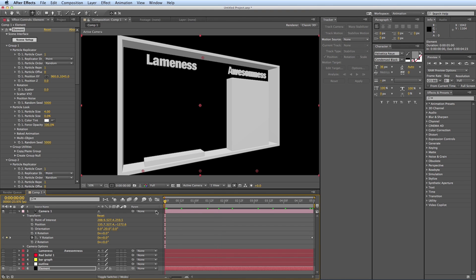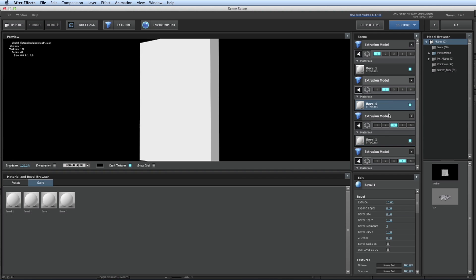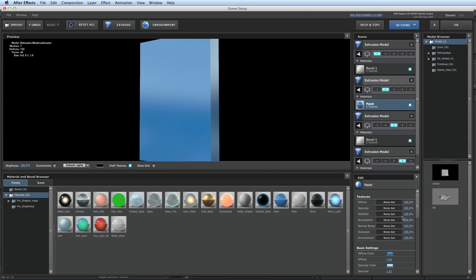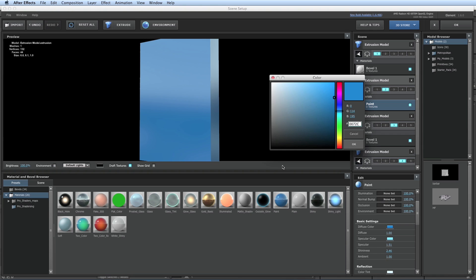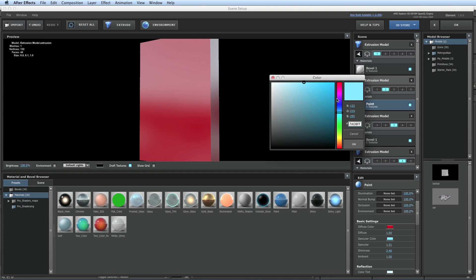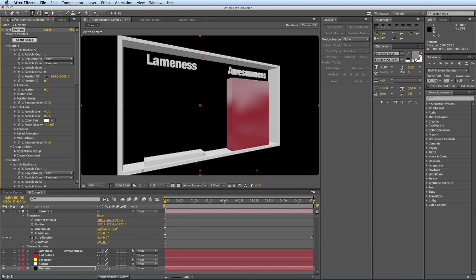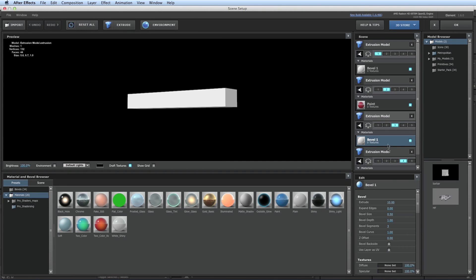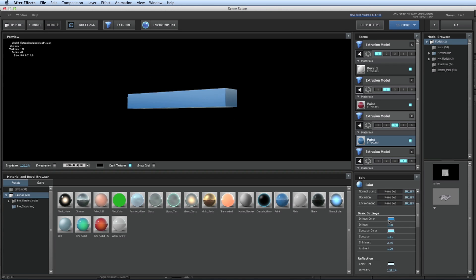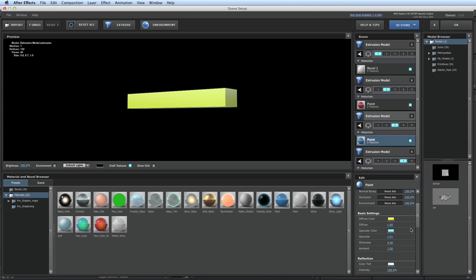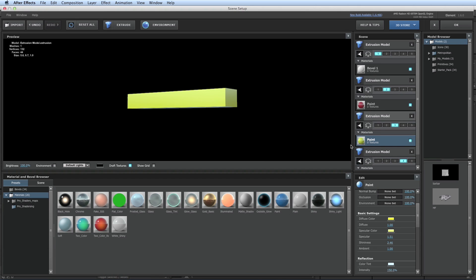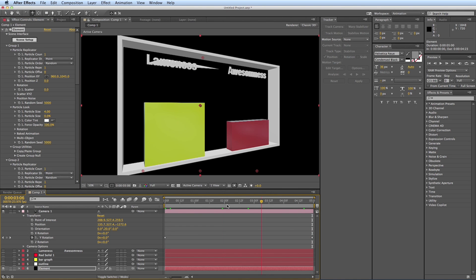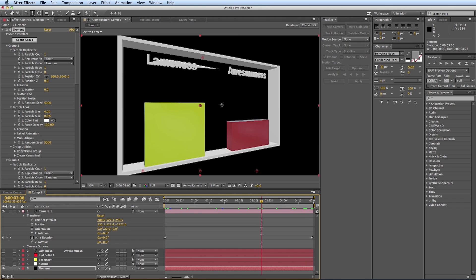And I'm bringing these up to 10. So let's add some nice color to this. So bevel 1. I like to take just this paint preset and then change the colors here. And that's looking pretty good. Let's go back to the scene setup. Bevel 2. Let's do a different color for this one. So now we have yellow and red.